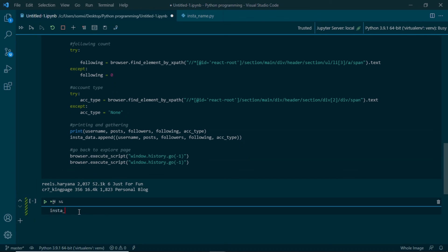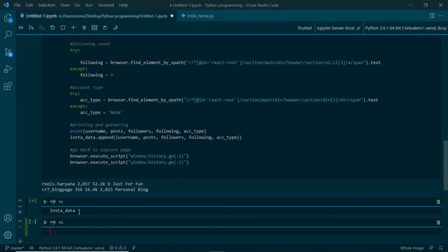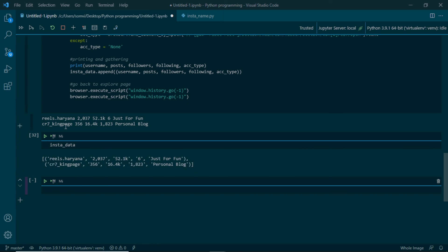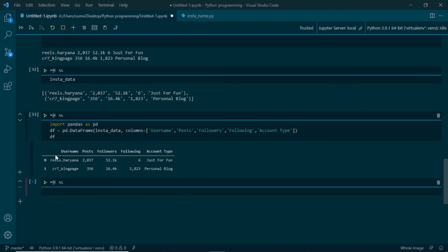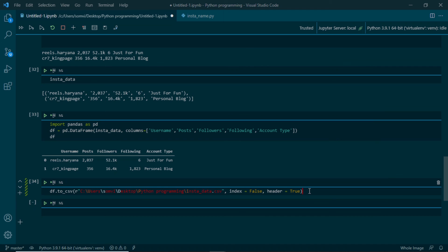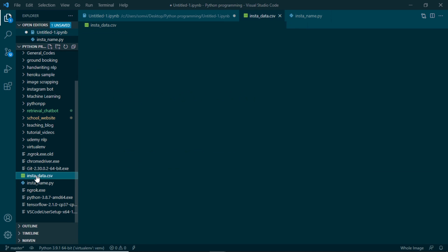Let me stop it here and check our insta_data. We only have two items in the list. Now we can convert this insta_data list into a DataFrame using pandas, and use that CSV file in further projects — maybe data analysis or machine learning. I will import pandas, make a DataFrame from this list, print it, and we can see good formatted data with column names already provided. To save it as CSV we can write df.to_csv() from pandas and give any path where we want to save. If we run this and check our files, here we have insta_data.csv.